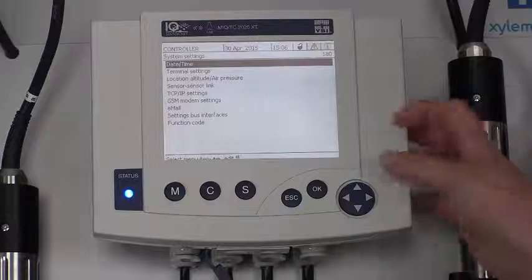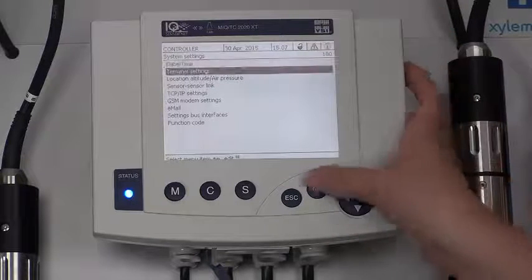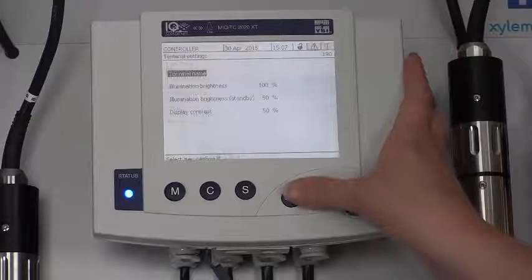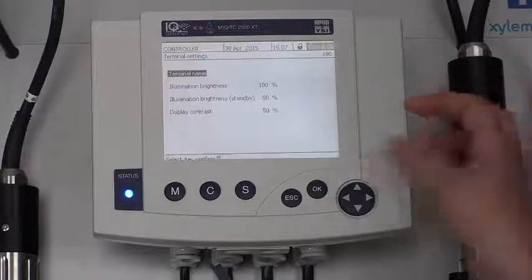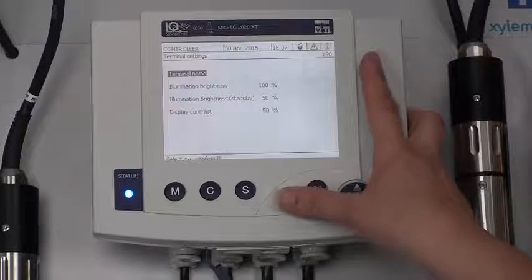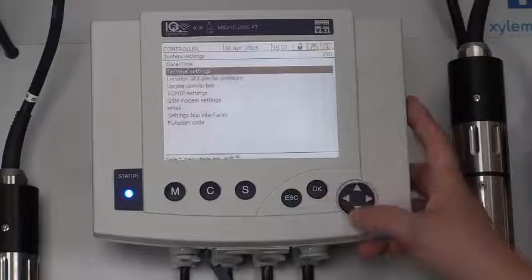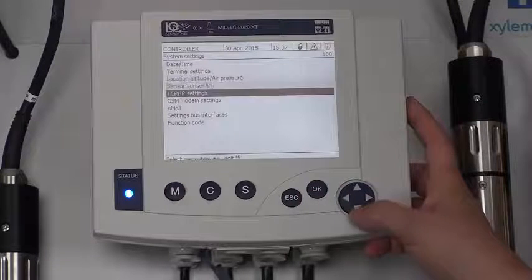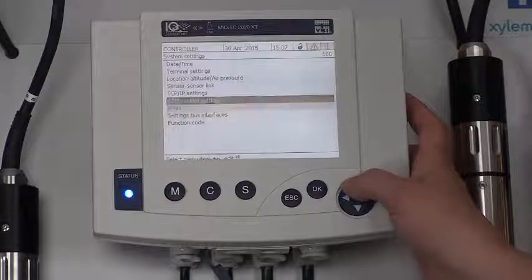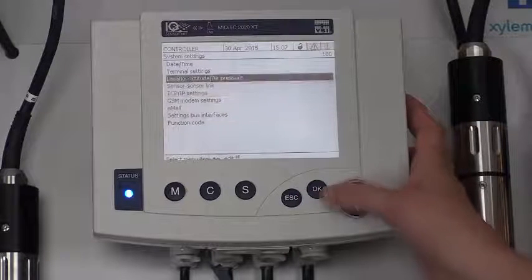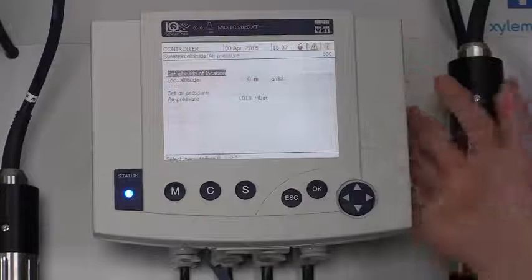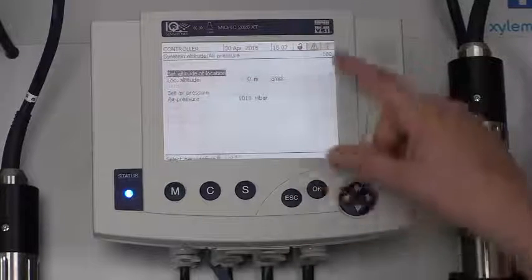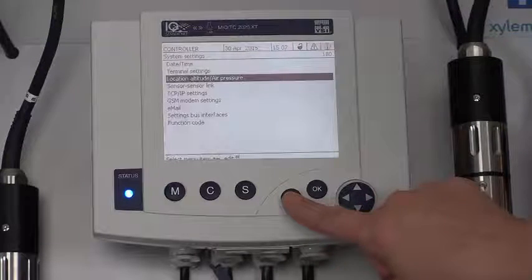System settings. This is where you set your date time. In your terminal, you can change your brightness, your contrast. There are just several different settings in here that you might find helpful. Your location and altitude, that's where you're going to change these things.